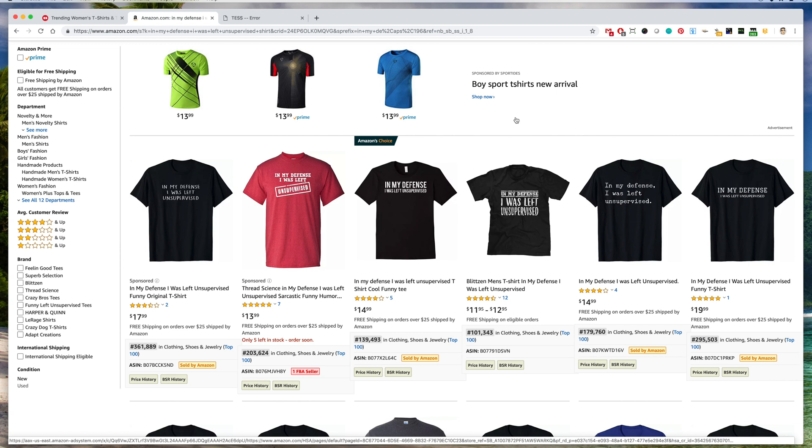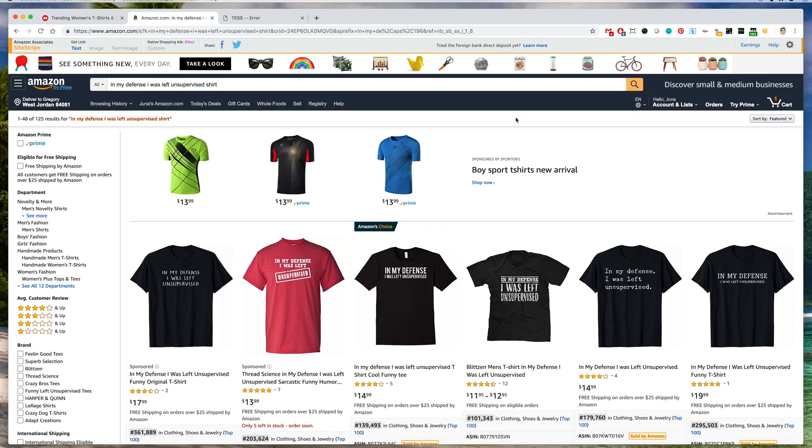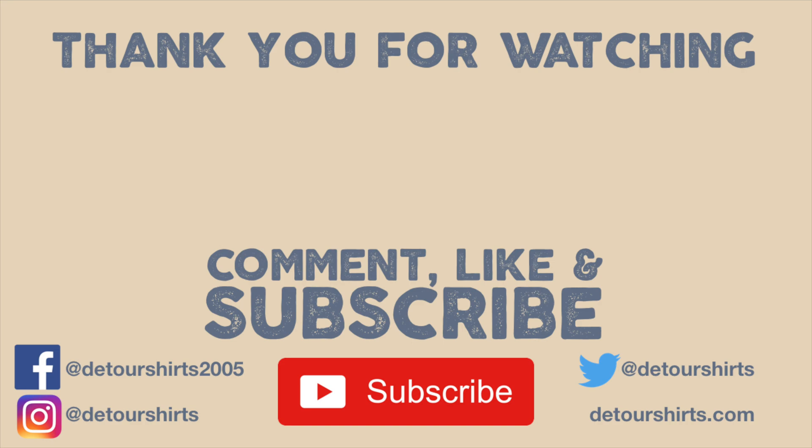That's the video for today. I hope this was helpful. And again, if you like this video, don't forget to like and subscribe, and I'll see you next time. Bye.